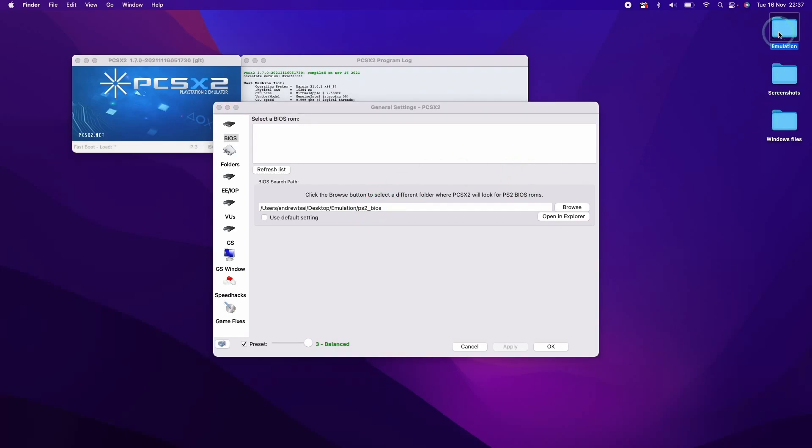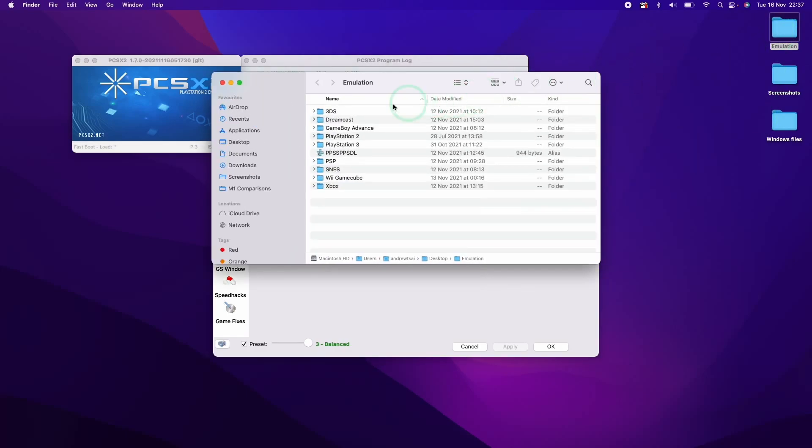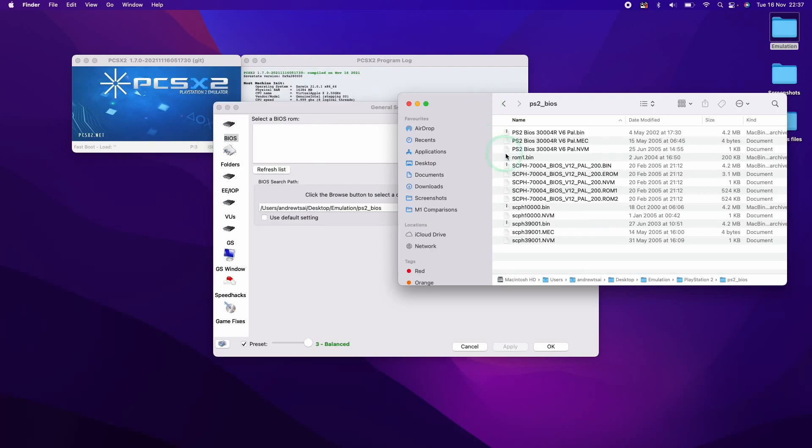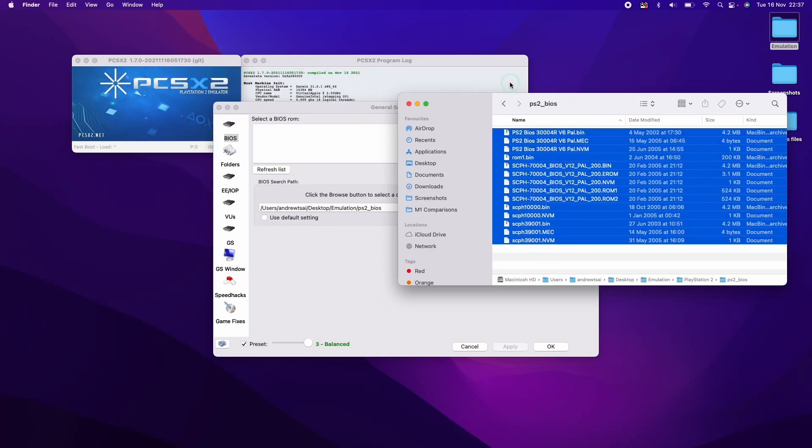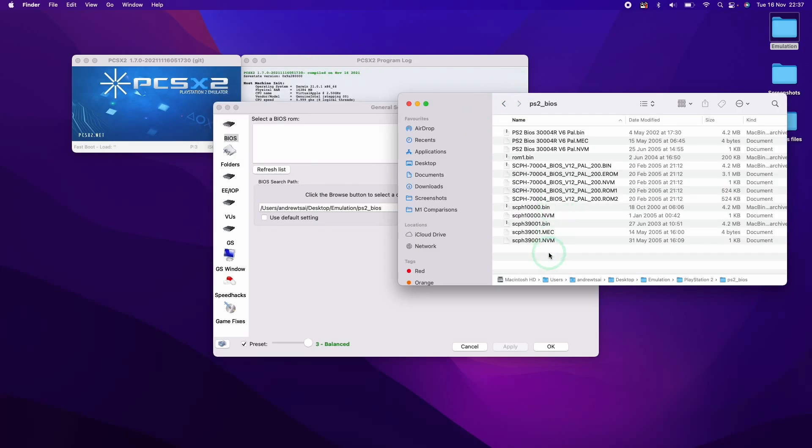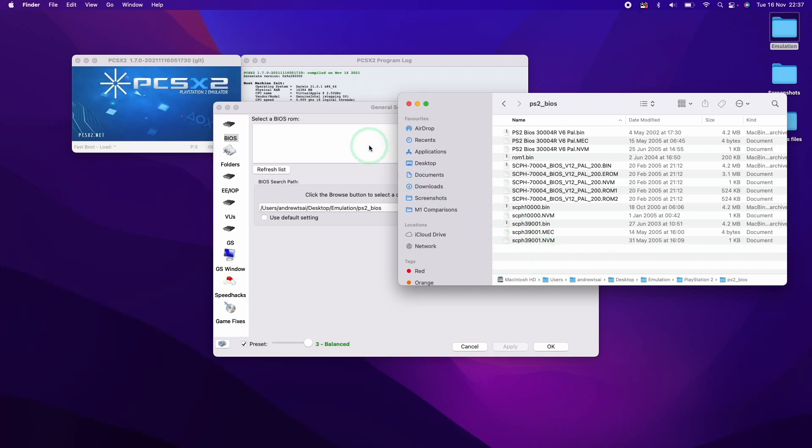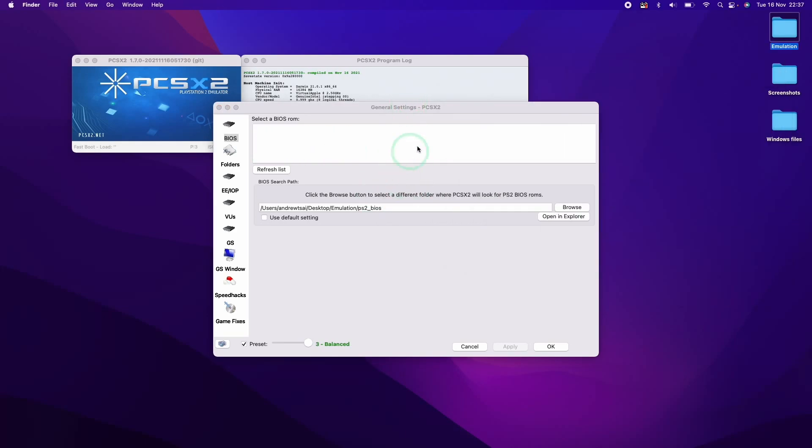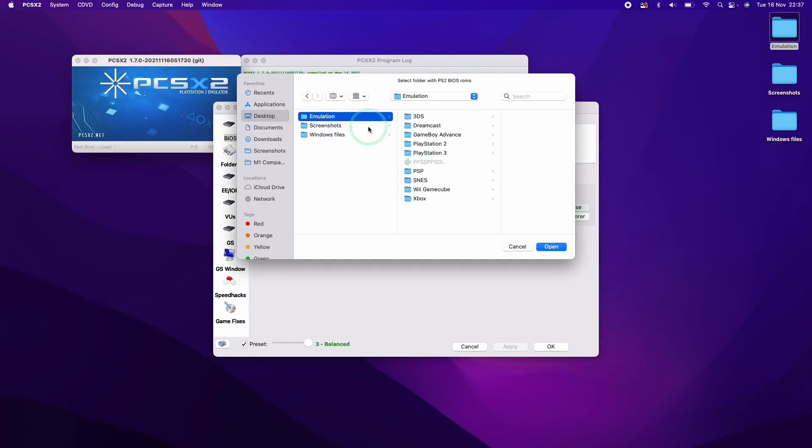And what we need to do is acquire the BIOS file. So I've done this already. They're relatively easy to find on the internet. I'm going to go to my PlayStation 2 BIOS folder here. These are the files that you'll need. They're pretty easy to find online. Just do a search on Google for PS2 BIOS.